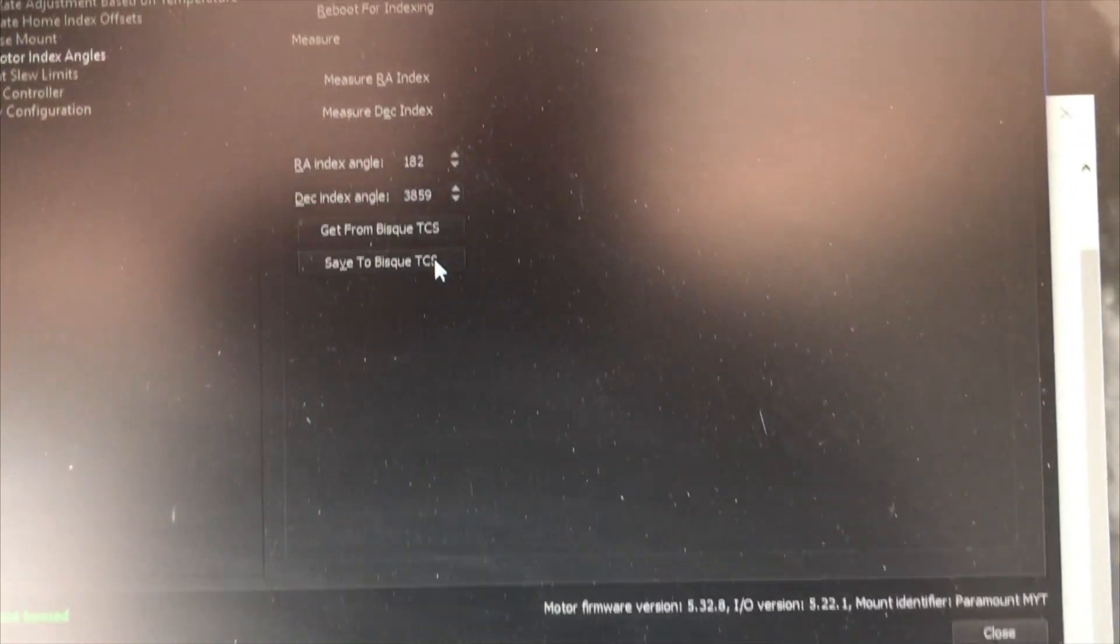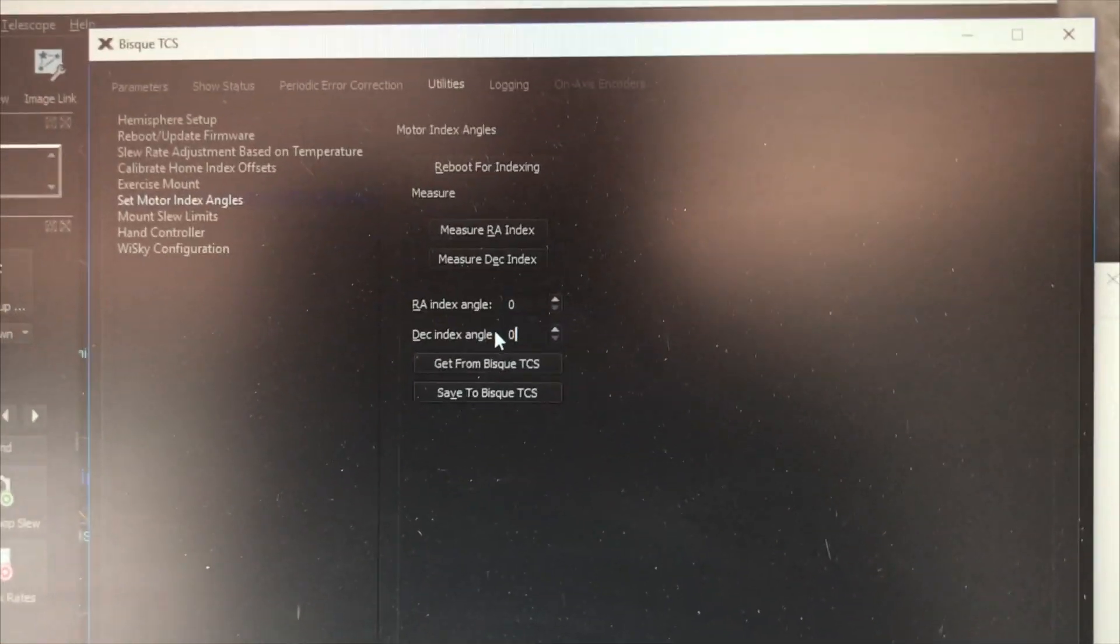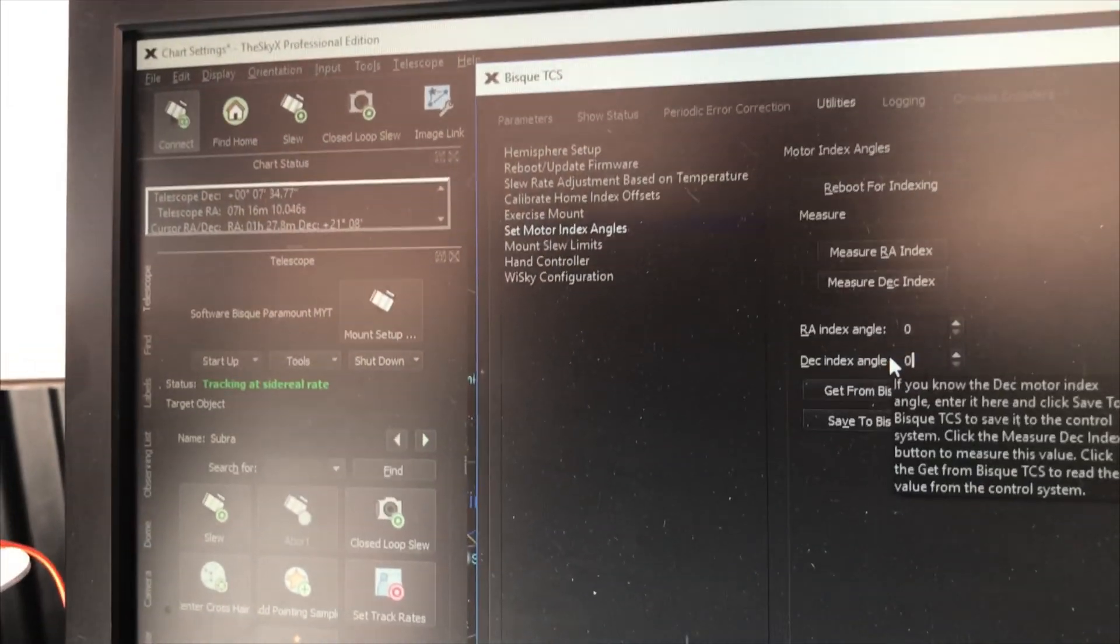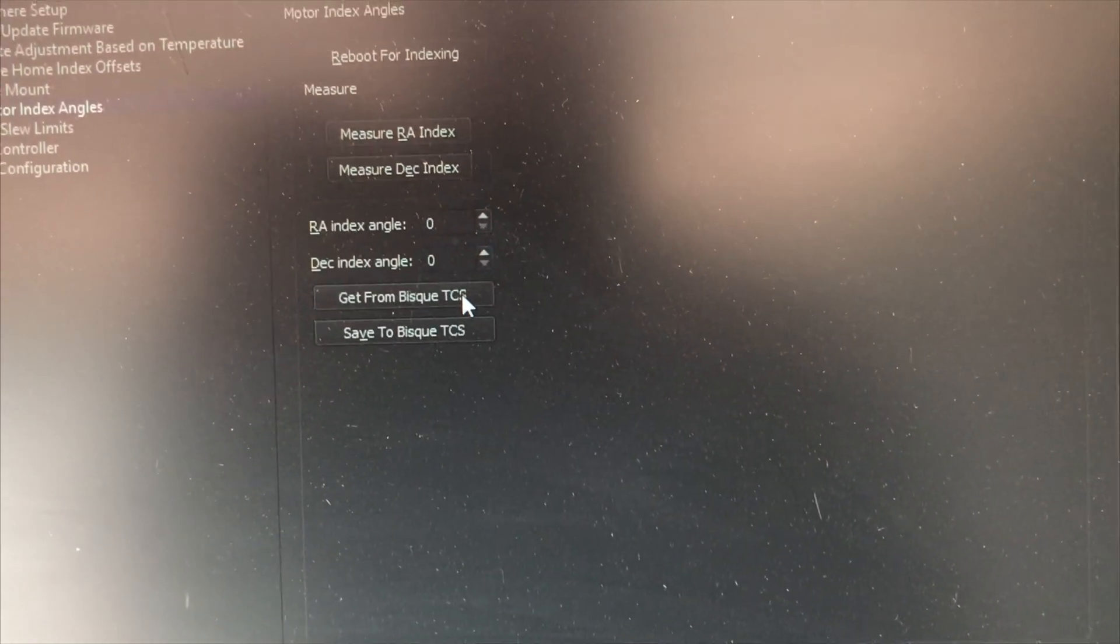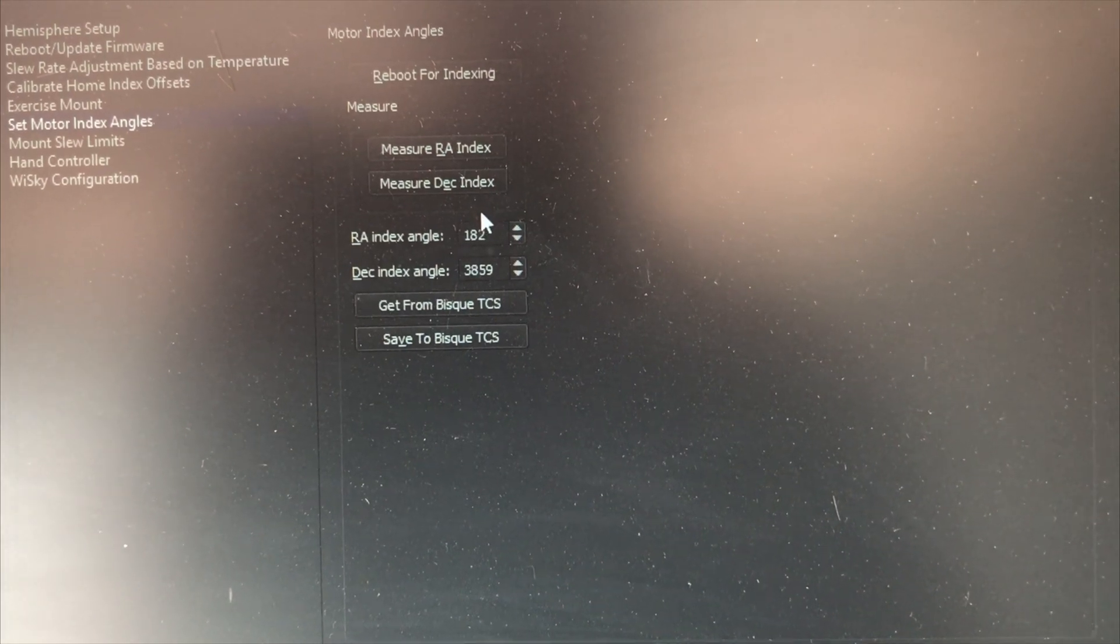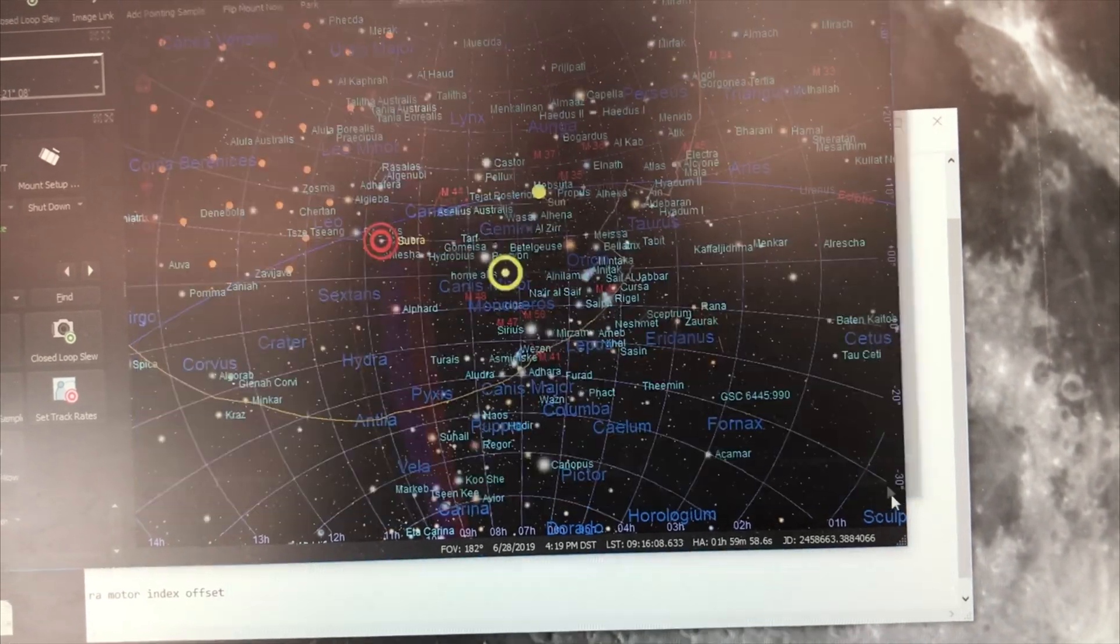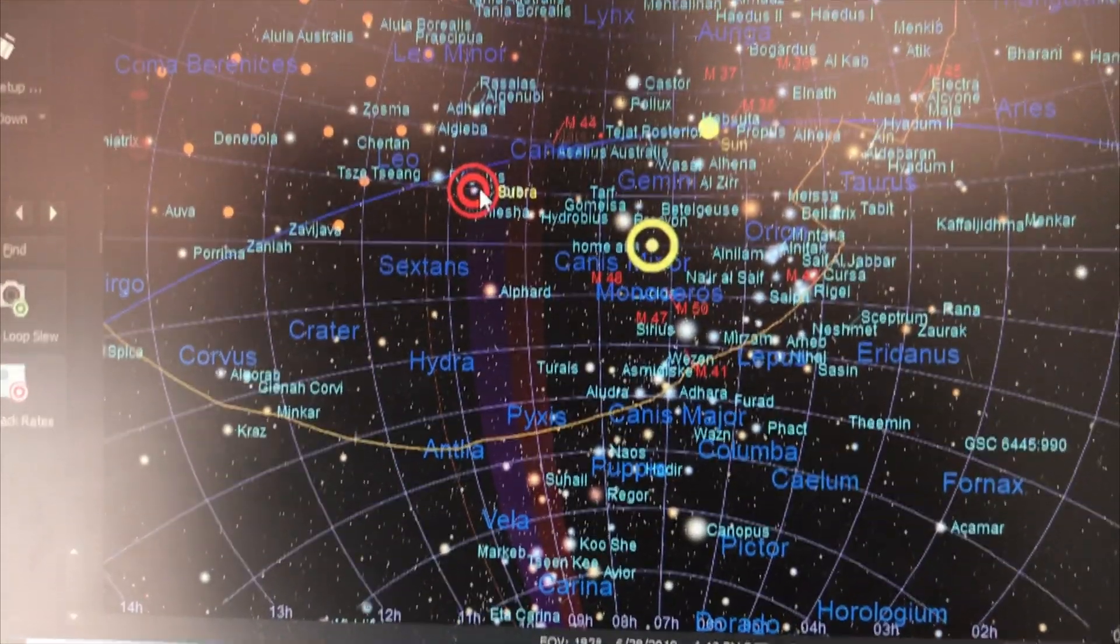Okay, so I disconnected and rebooted and rehomed it, and it found home. And now I'm going to get from the board where it thinks the motor indexes are, and now it knows that the index is 182. So that's really good. I'm going to close this.